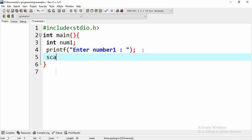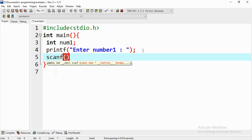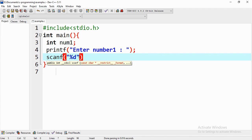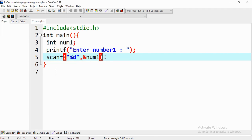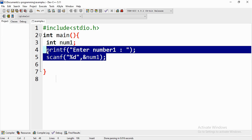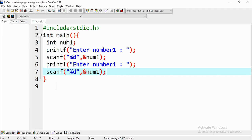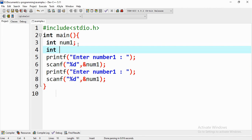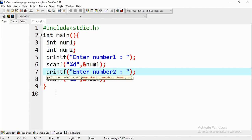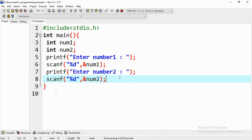Since it's an integer, we use the %d format specifier to get it as an integer, and then the variable address using the ampersand sign. To understand variable addresses you can refer to my C programming video series. Then just like the previous one, we declare another variable num2 and get number two from the command line.